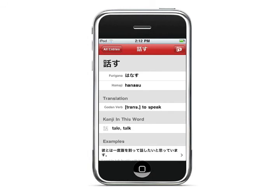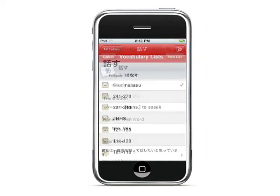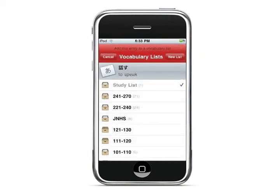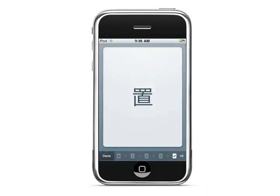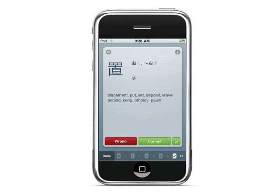For each kanji and word, you can add it to a list by clicking the list button in the top right corner. You can create several lists, and from each list you can create flashcards. The flashcards are generated automatically. You can set it to go from the Japanese word to the English definition, or from the English word to the Japanese word. If you get it wrong, you'll have to do it again, but if you do it correctly, it'll move on to the finished pile.